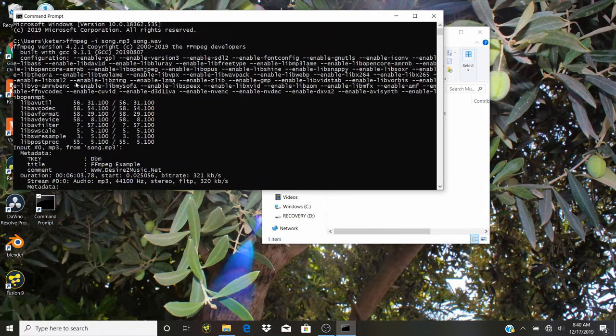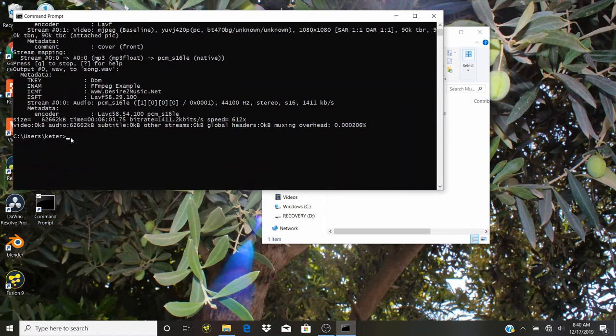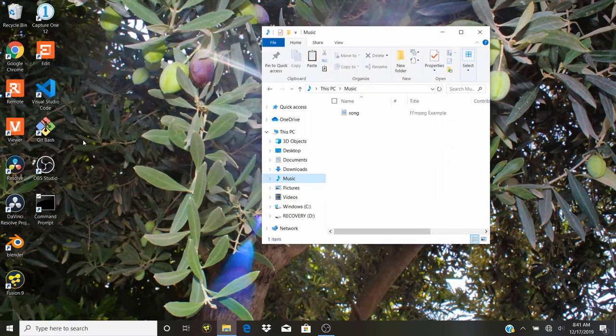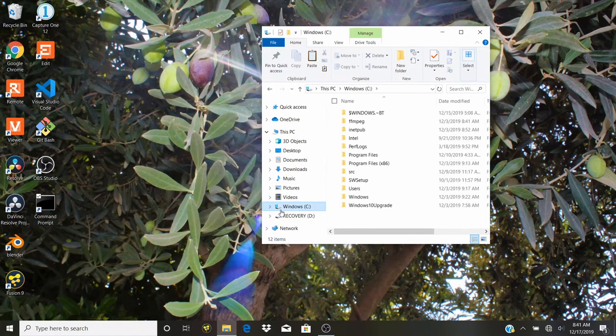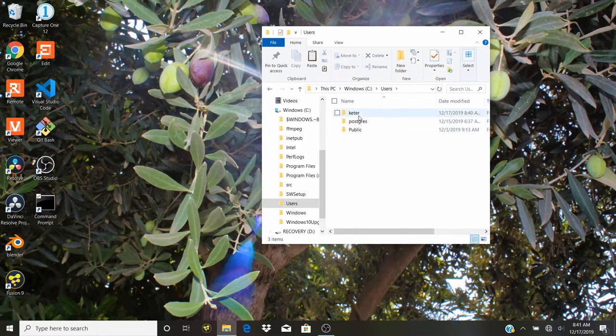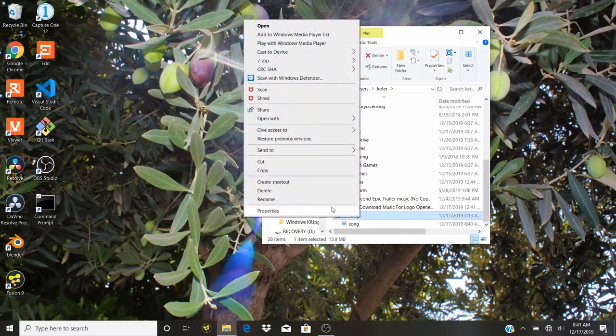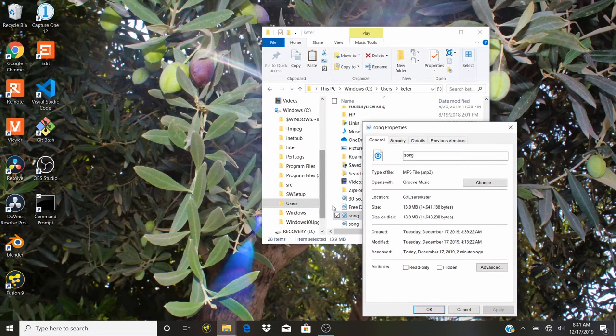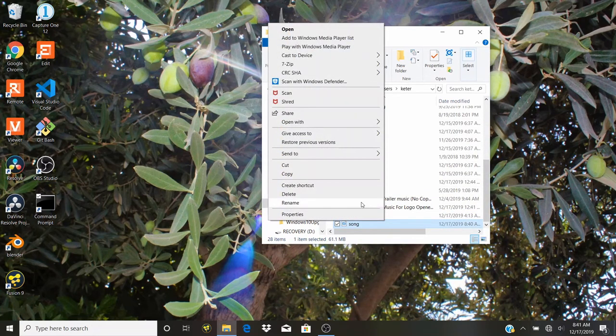We get all of this message here, and that's basically it, we're done. We're just going to type exit and we've exited the program. Now we're going to go back to Windows C, to users, the main user. As you can see we have two songs here. The first one is mp3 and the second one that we just created is .wav.